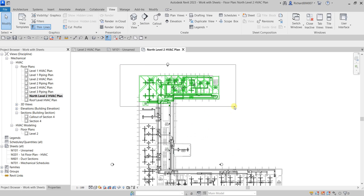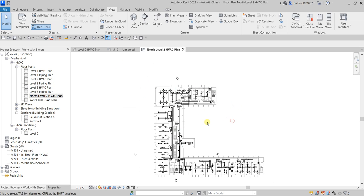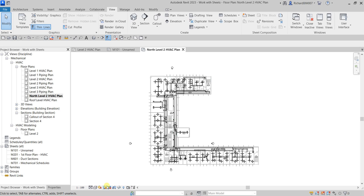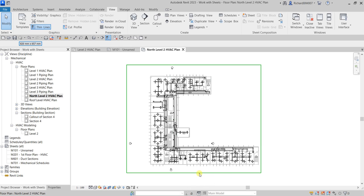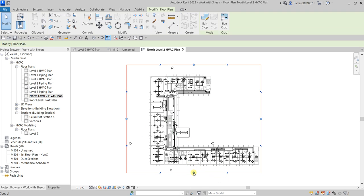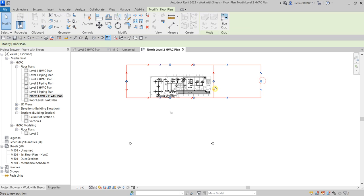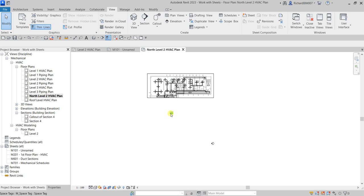We only want to show the north part of the model, so we need to crop the view. From the view control bar at the bottom, I'll turn on Crop View and then turn on the Crop Region. Once the crop region appears, I'll click it and use the blue dots to adjust the boundary to cover just the north portion.